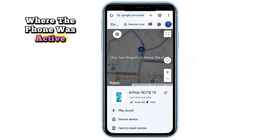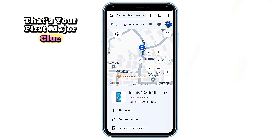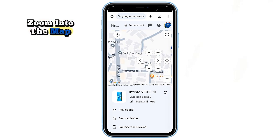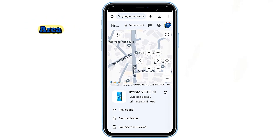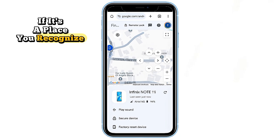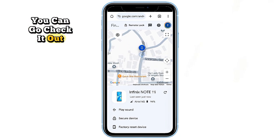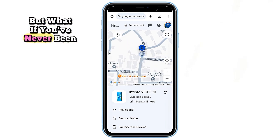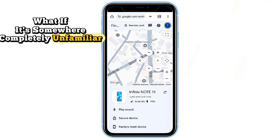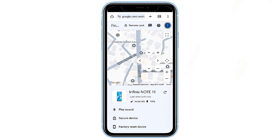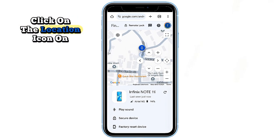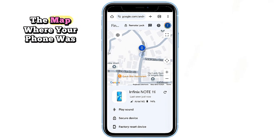That's your first major clue. Zoom into the map and take a good look at the area. If it's a place you recognize, great — you can go check it out. But what if you've never been there? What if it's somewhere completely unfamiliar? Here's what to do next.